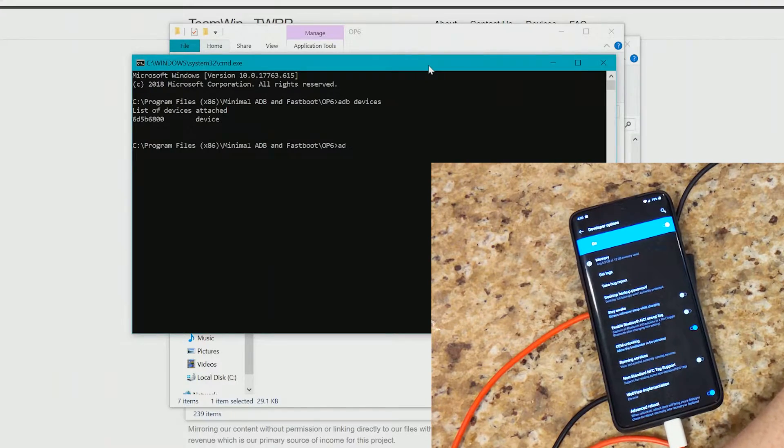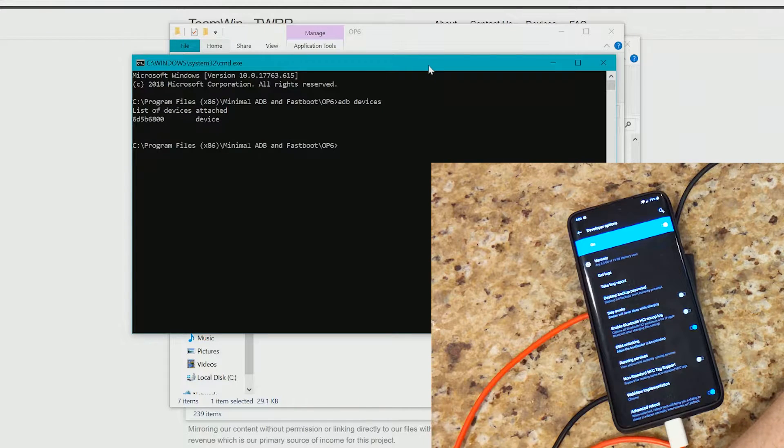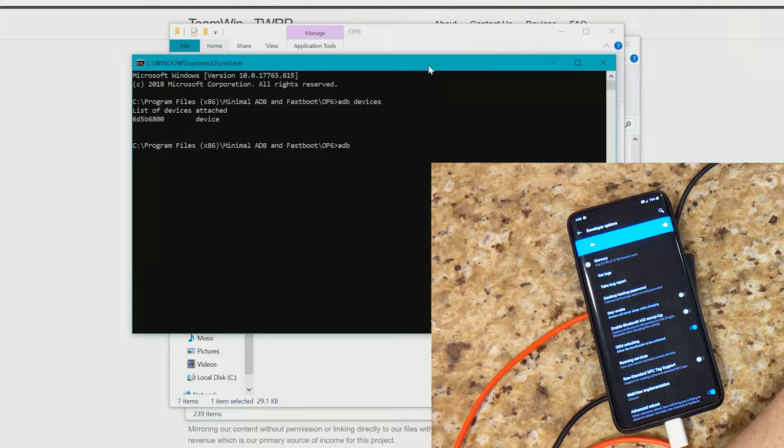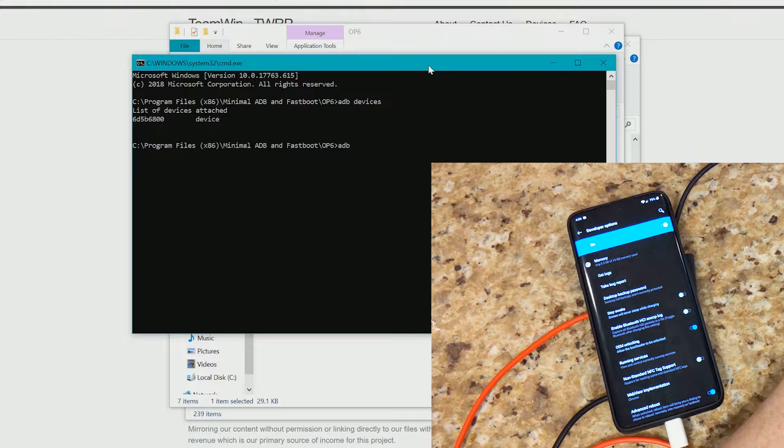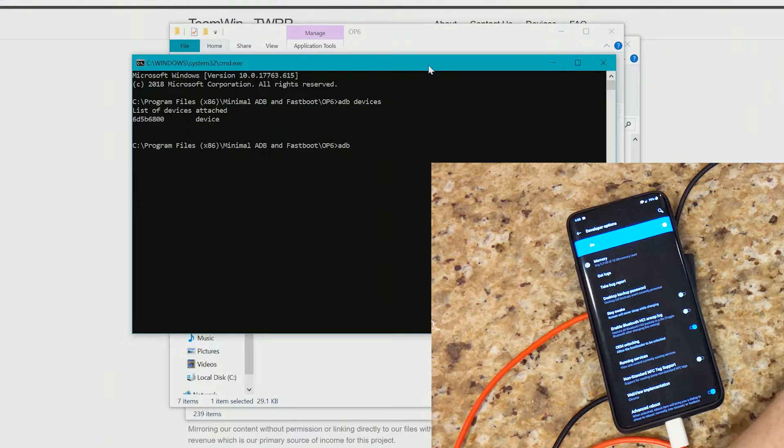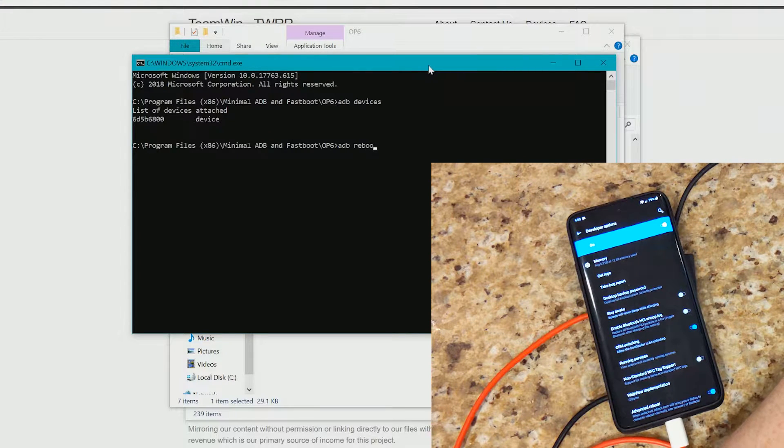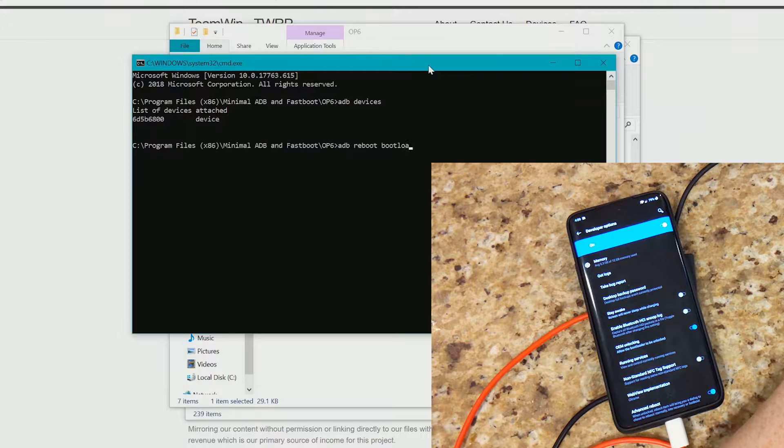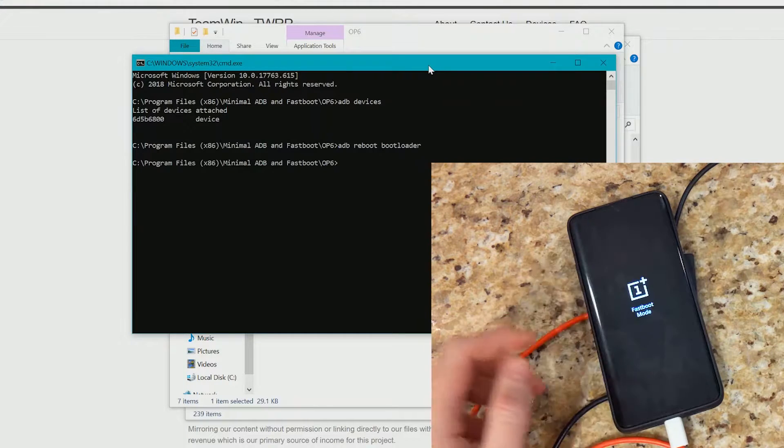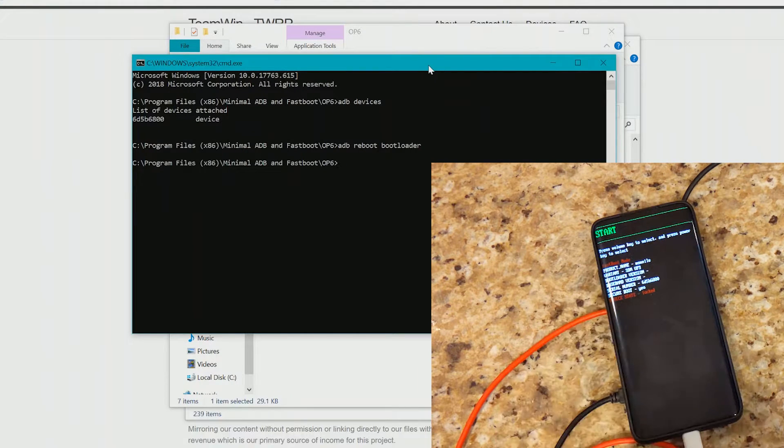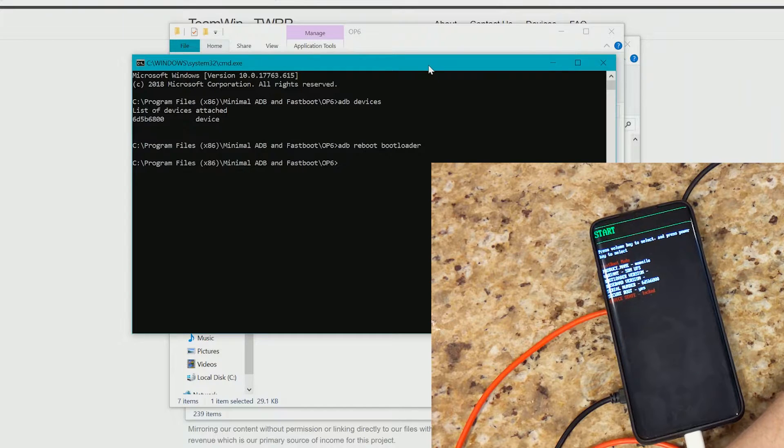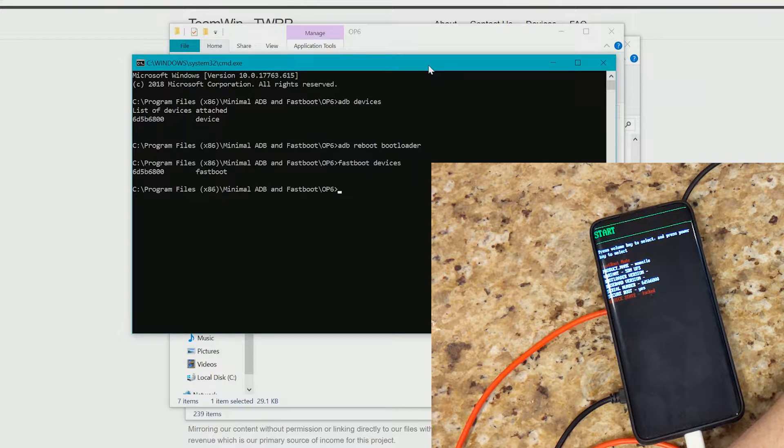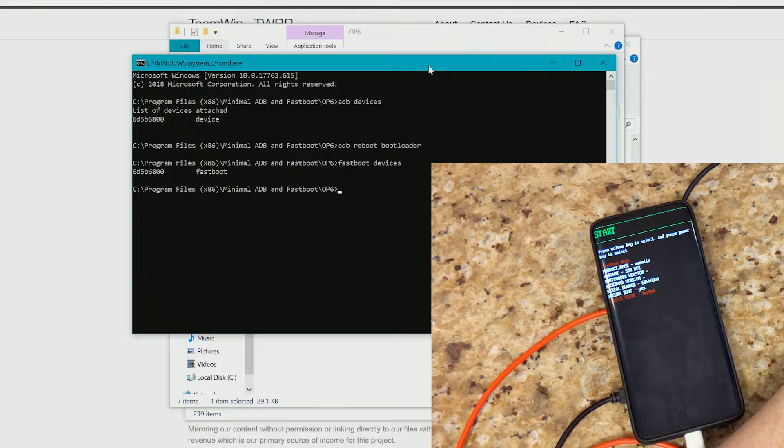So now that our device is all ready to go, we're going to go ahead and reboot the device into fastboot or bootloader mode. So using ADB, since it's already configured and connected right now, we'll just type in ADB reboot bootloader. And then we'll see our device is currently now in fastboot or bootloader mode. We'll just make sure that it's being recognized here in fastboot mode, which it is perfect.